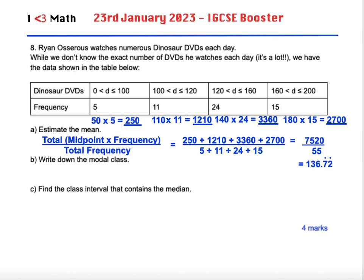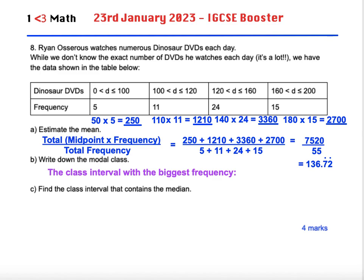The modal class is a little bit easier — you just look at the highest frequency. It's the class interval that has the biggest frequency. The biggest frequency is 24, so the modal class interval is 120 < D ≤ 160. By identifying the highest frequency you can identify the modal class.